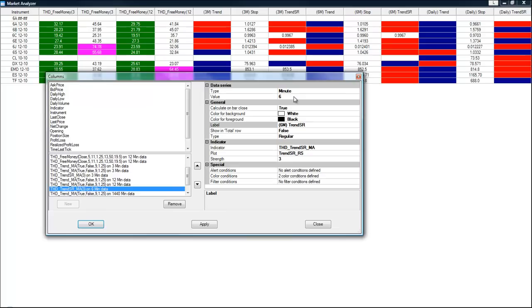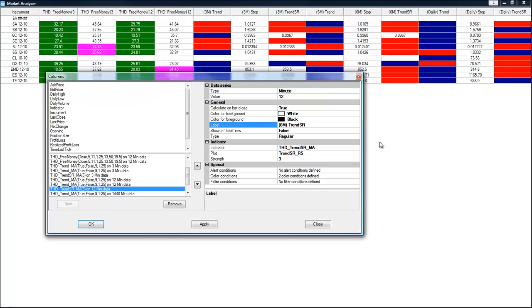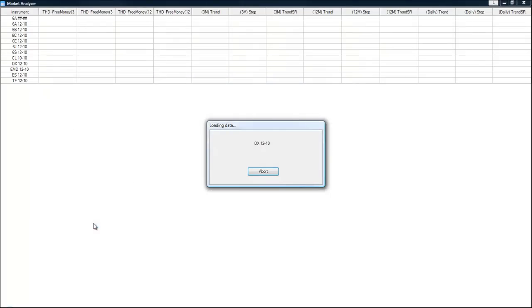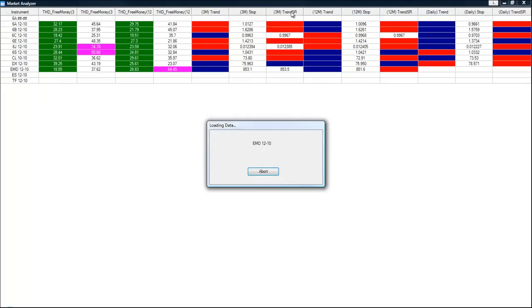And we're going to do exactly the same thing on the trend SR. We want to monitor the 12 minute instead of the six minute. And then we're going to click OK. And you can see that the column names up here have changed to 12 minutes now.